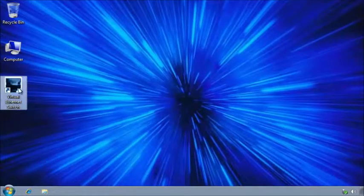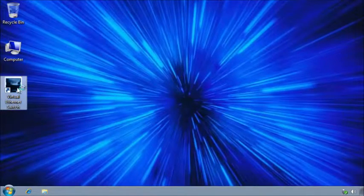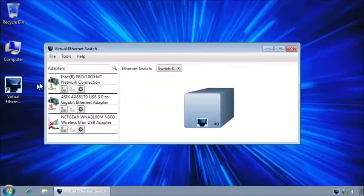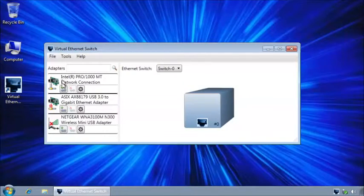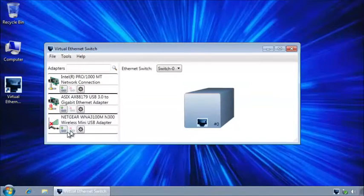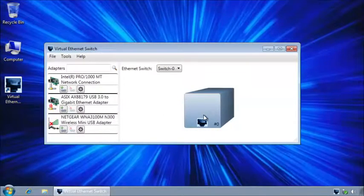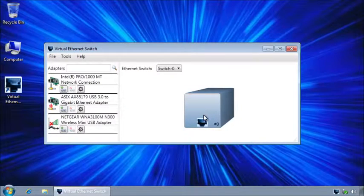This is the program. On the left side are available adapters, on the right side is the switch that I'm about to build.